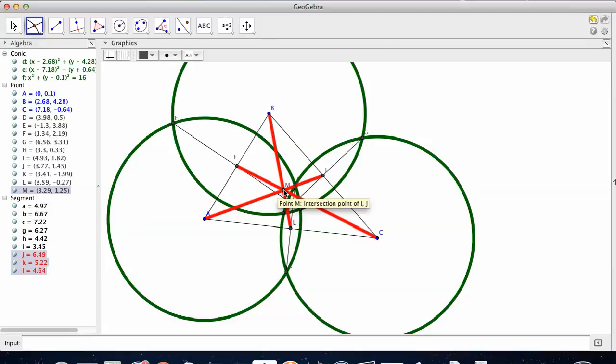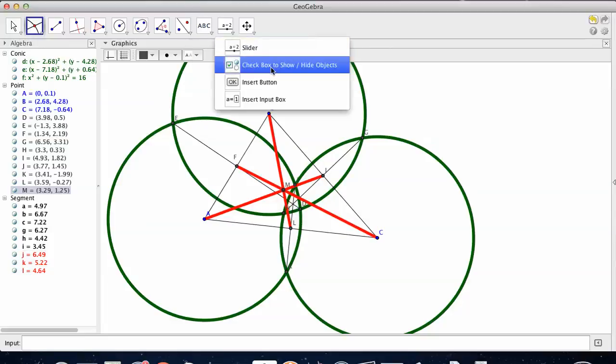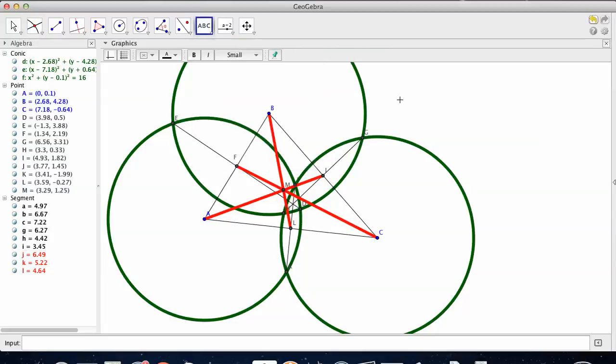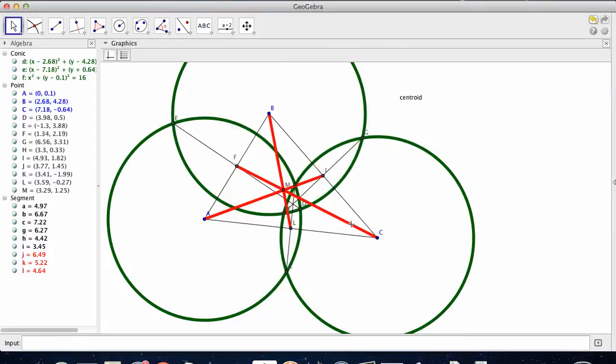That is the intersection of three medians at that point right there. Now, the specialness of that is, that is called the centroid.